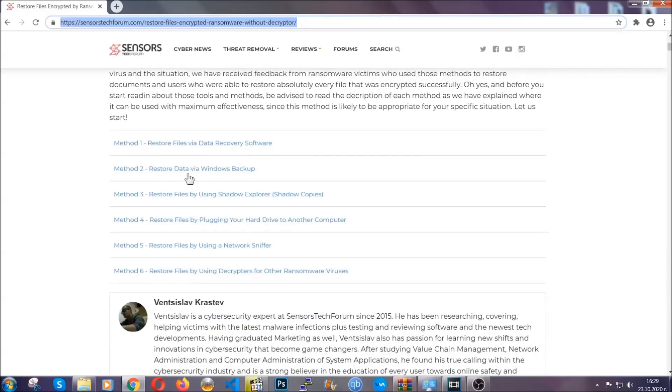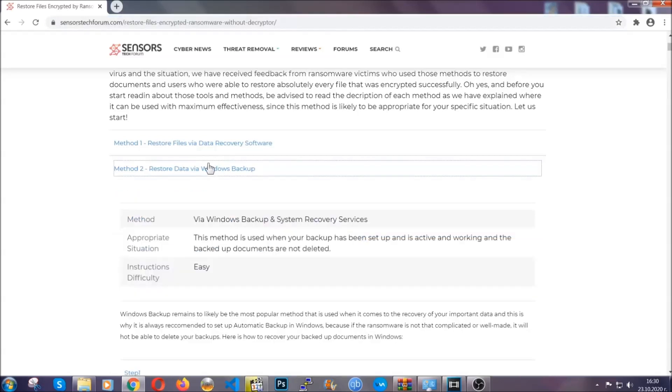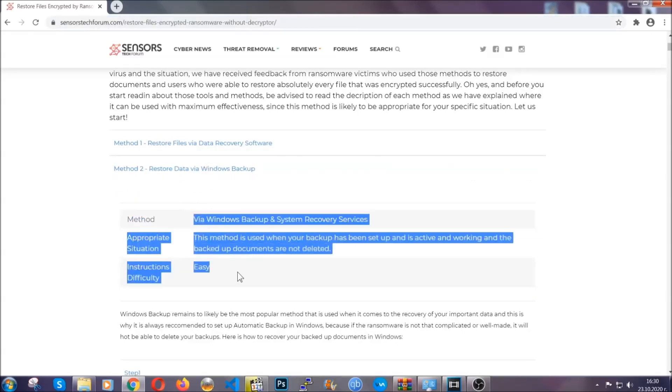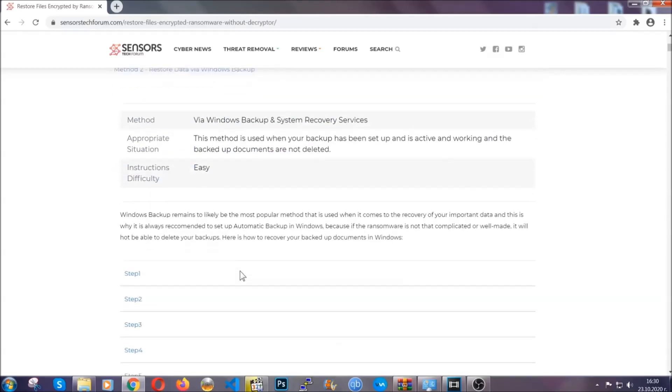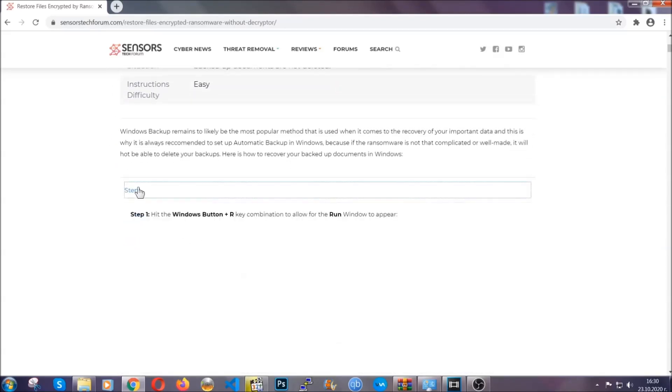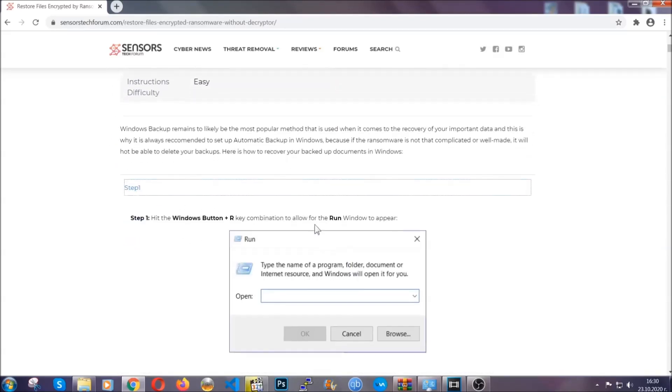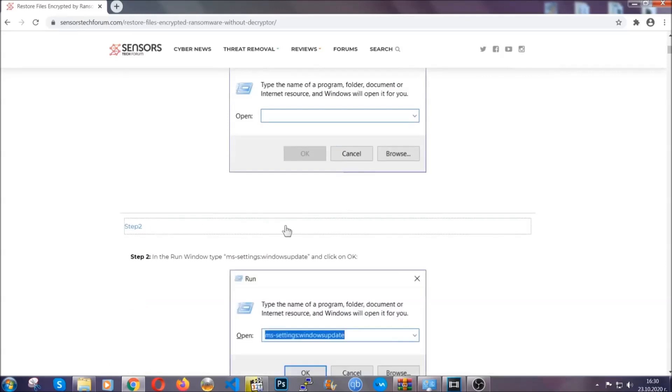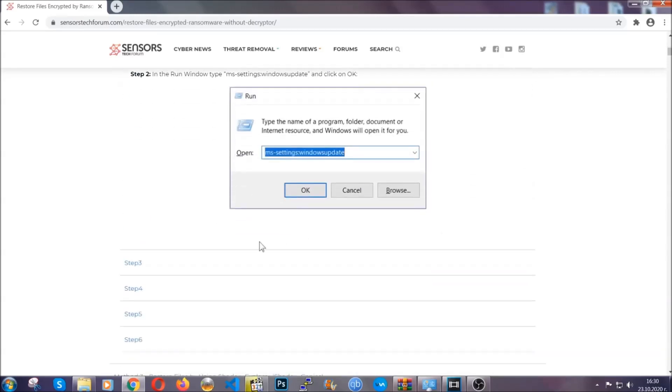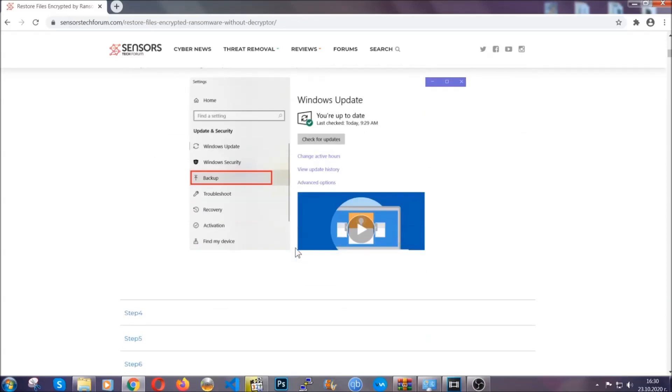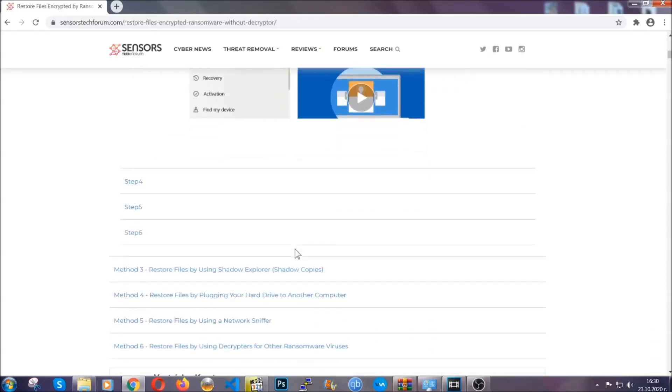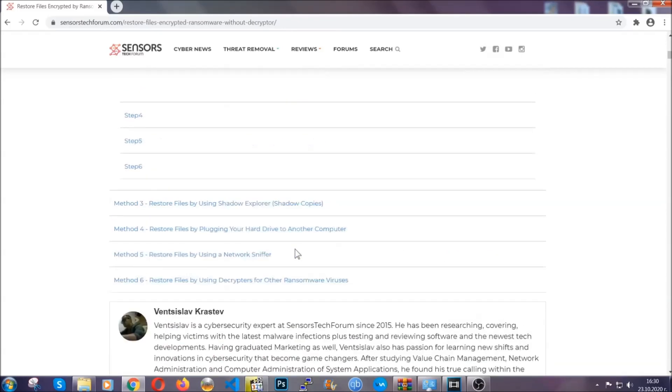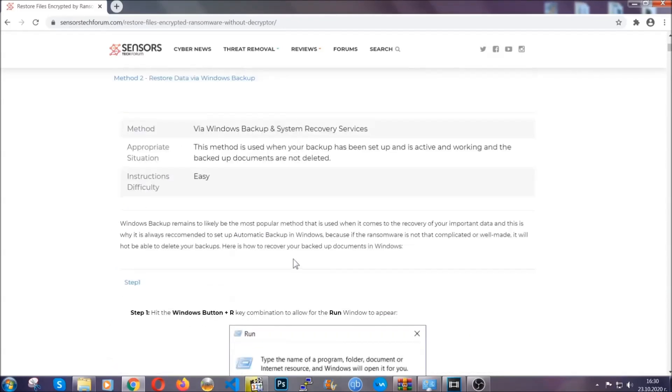It contains six methods that have been proven to work under some specific circumstances when it comes to ransomware infection. These methods are in no way, shape, or form 100% guaranteed to work, but they will surely help you. We have some users who have partially backed up their files, being able to recover some of their files, and even some users have been able to recover all of their files.